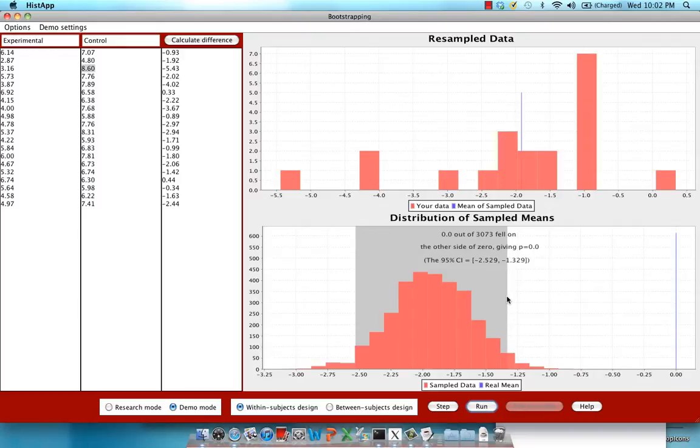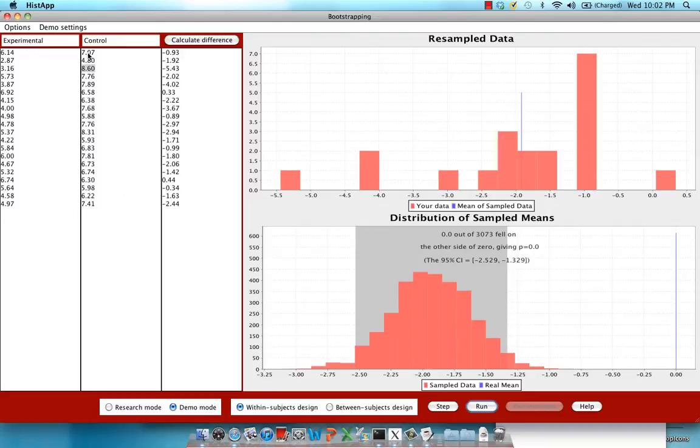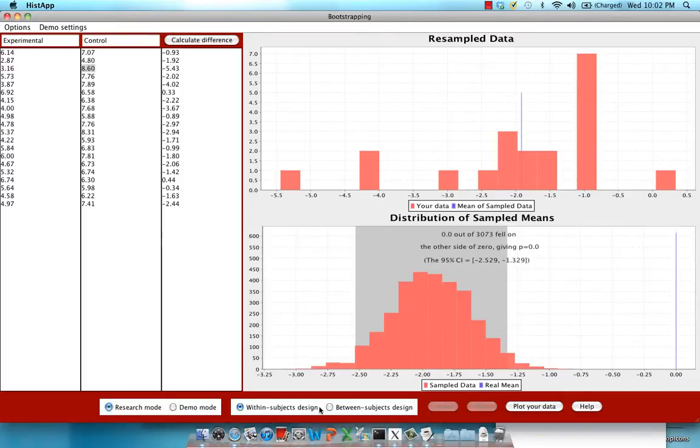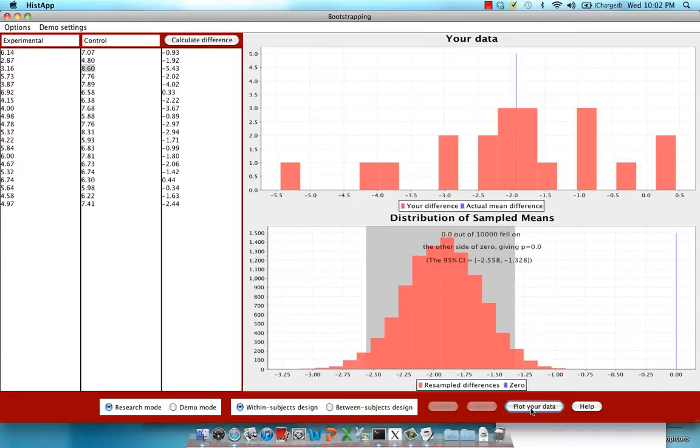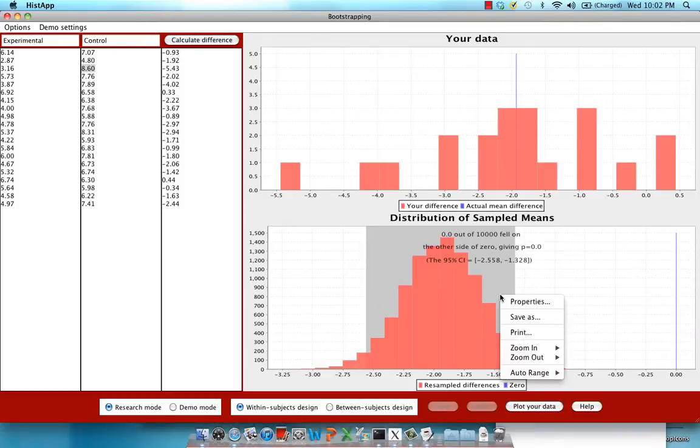So to recap for your own data, you'll be copying and pasting your reaction times for your experimental condition in one of the columns and the reaction times for your control condition in the other column. Make sure that each row represents a single unique subject. After you've done that, click on research mode, make sure within subjects design is checked, and click on plot your data. Once you've done that, report these results right here for your paper and go ahead and save this as a picture to insert into your paper.